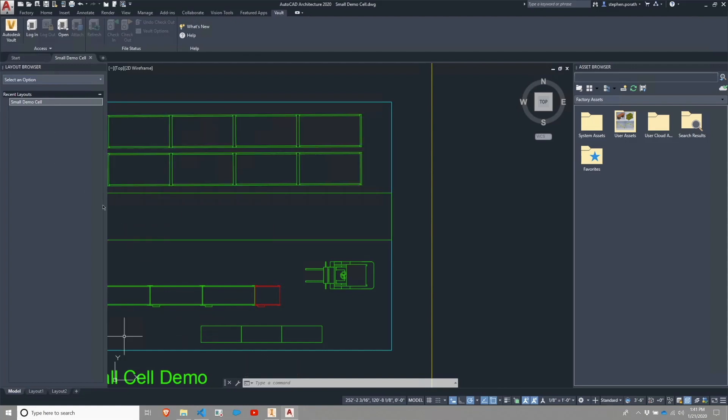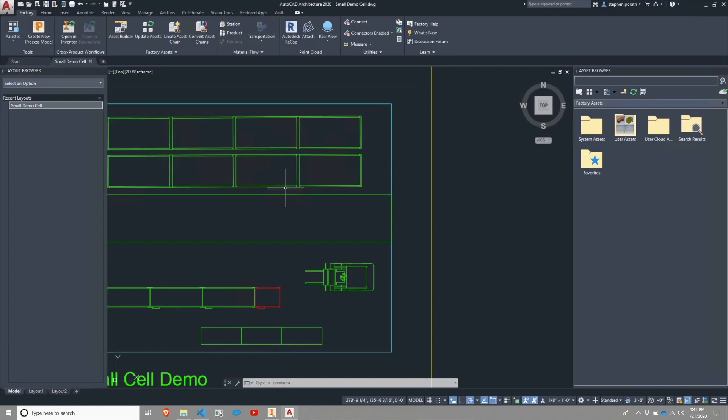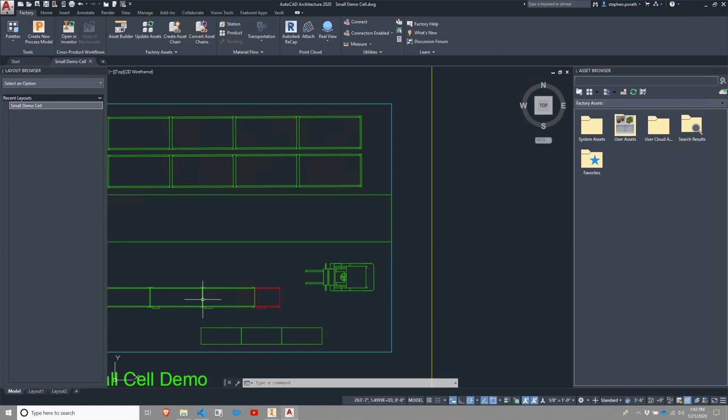So once the demo cell itself is loaded, I can switch over to my Factory tab. And you have a number of factory related options here. Primarily, you're going to be dealing with the asset browser, which you will see over on the right side of my screen. And you'll be using it to place assets within the AutoCAD Architecture application.